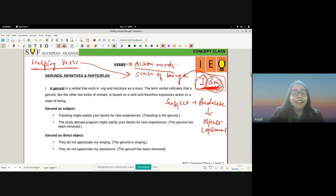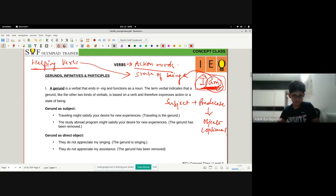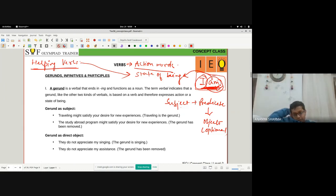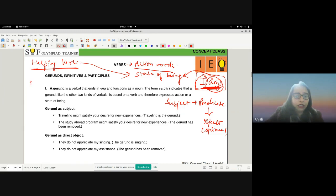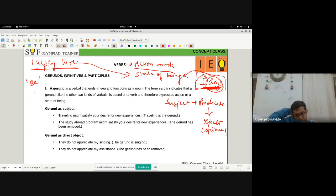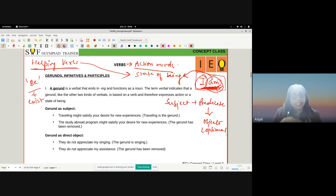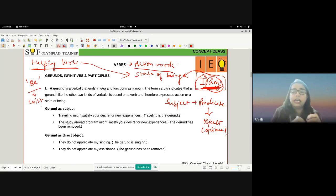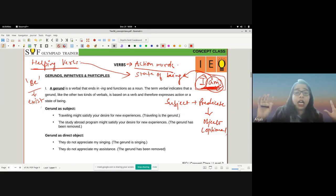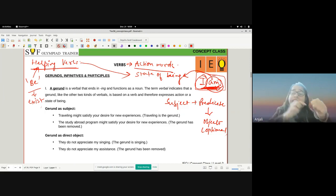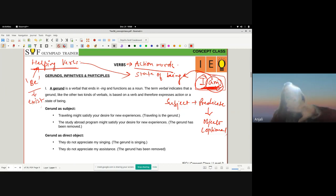The verb 'be' simply means to exist. Just like 'dance' has different forms — dance, danced, danced — similarly, 'be' has different forms. The conjugation of the verb 'be' forms the set of auxiliary verbs: is, am, are, was, were, has, have, had. All of these are nothing but conjugations of the verb 'be,' and they all simply mean that the subject exists.